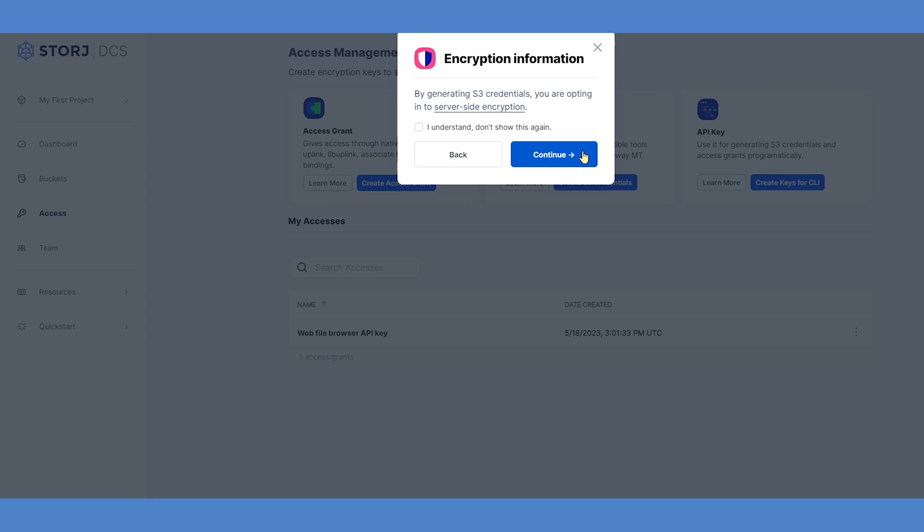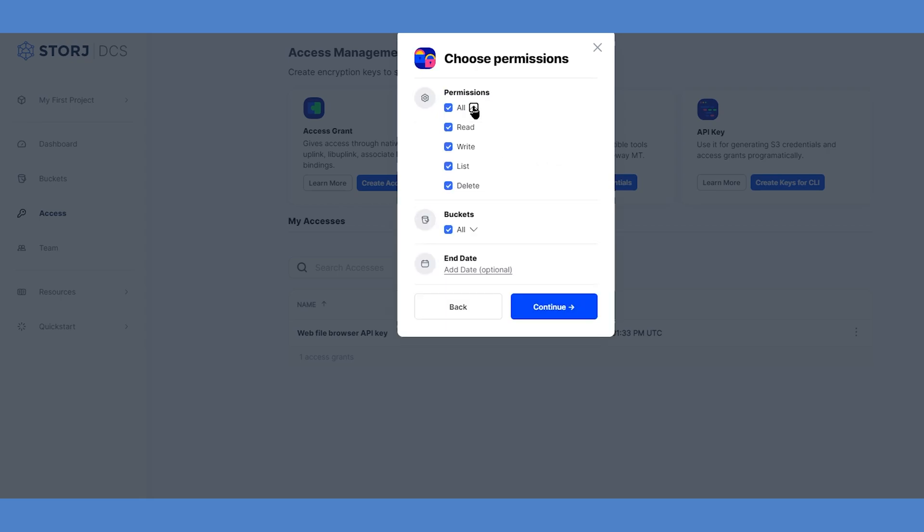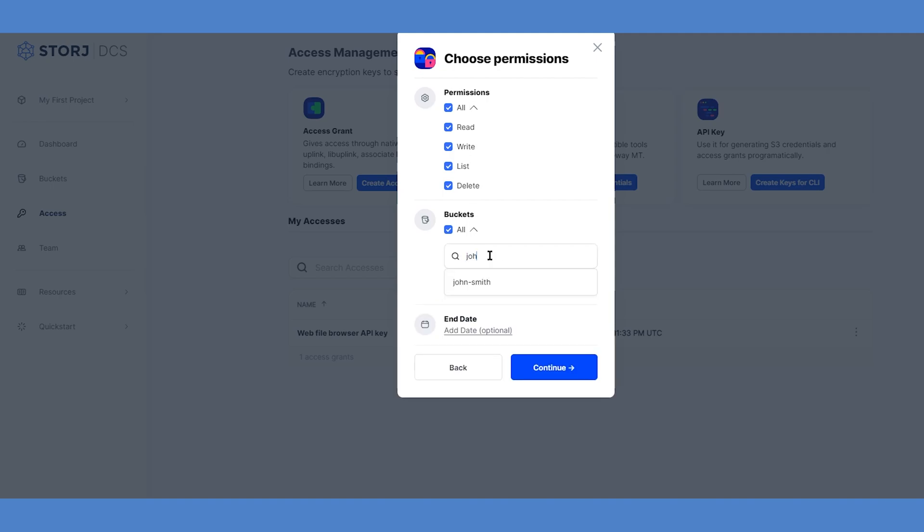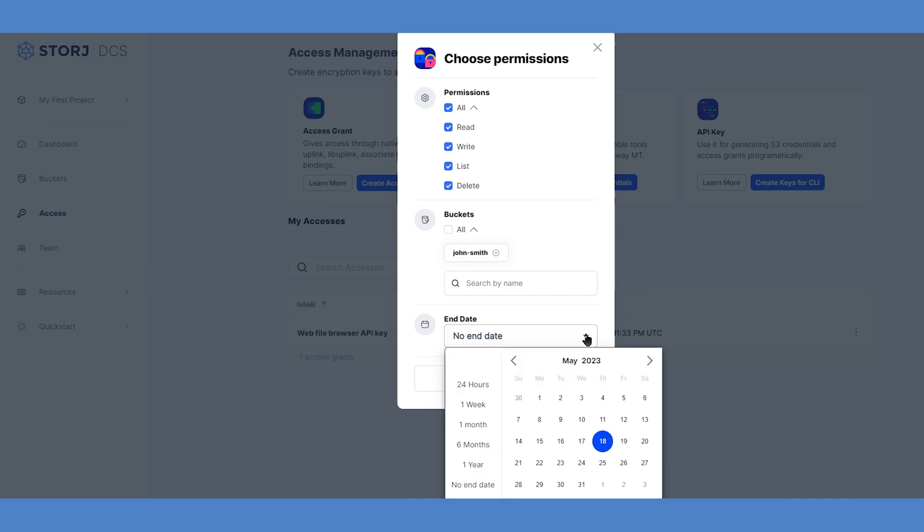This S3 user can also be limited to specific permissions or specific storage buckets within your StorJ account. In our example, we'll allow all permissions for the user, but only for the one bucket that we created earlier. StorJ will also let you specify an expiration date for these permissions if you want to limit the time period you'll allow this user to have access.